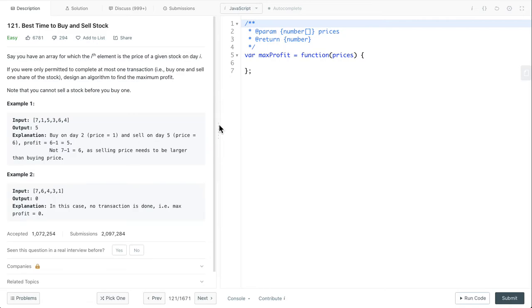In the end, we simply return the maximum profit. So if I did not make this clear, it will be clearer when we look at the code. Let's look at the implementation.